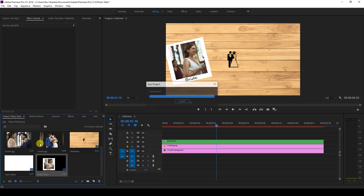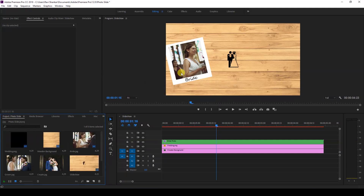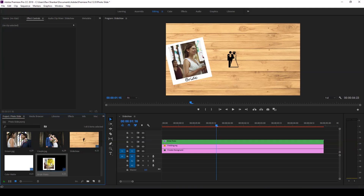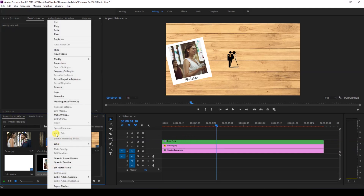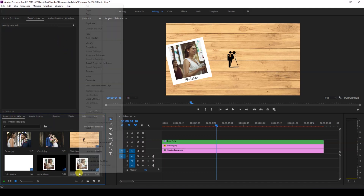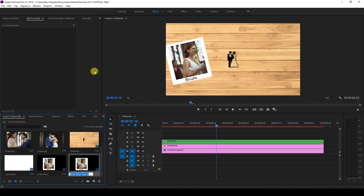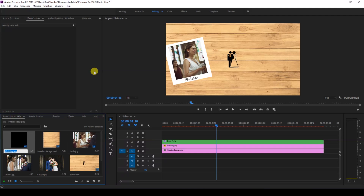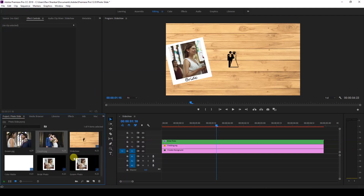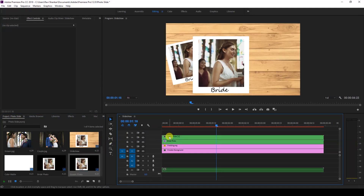I have an image of a groom and I'll repeat the same steps. You don't have to start from scratch — the nested sequence is already in your project. Make sure you're in the Projects panel, not on the timeline. Right-click and duplicate it, then rename this to 'Groom Photo' and hit OK.